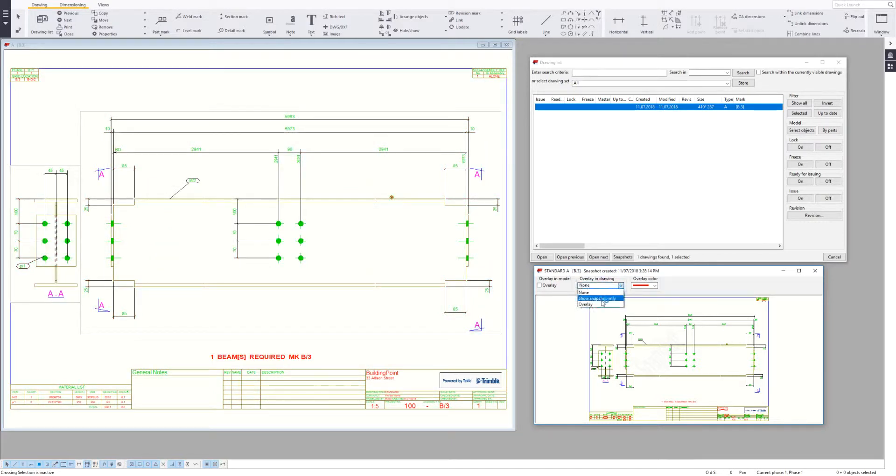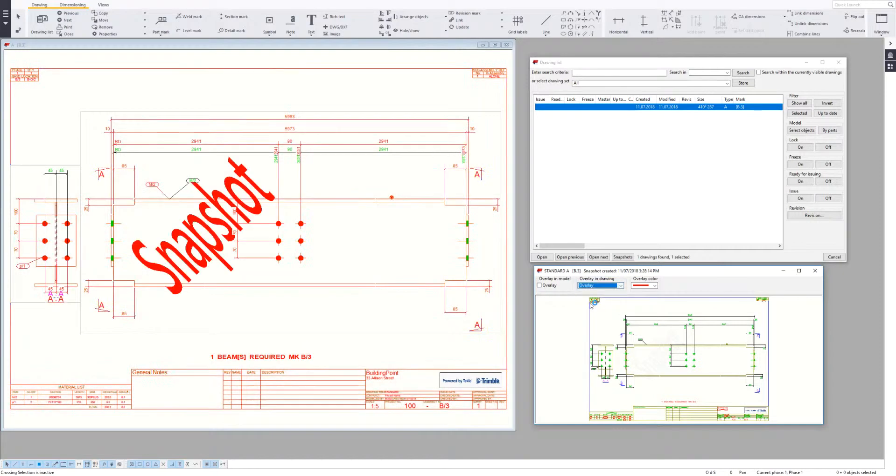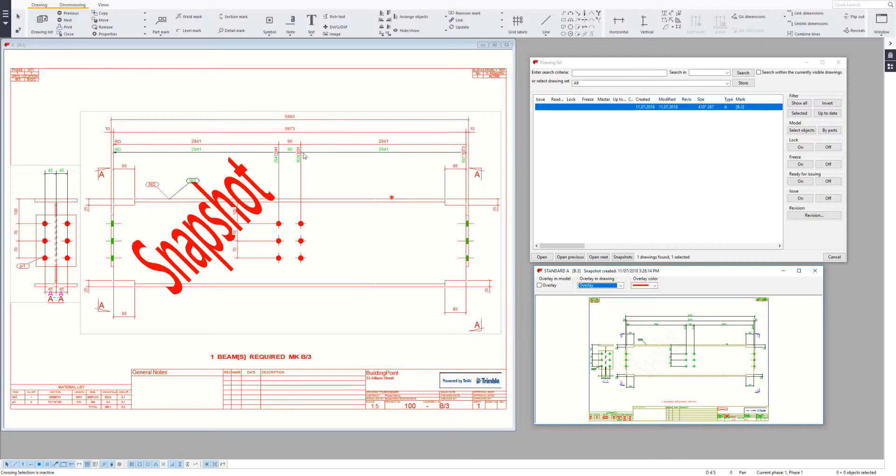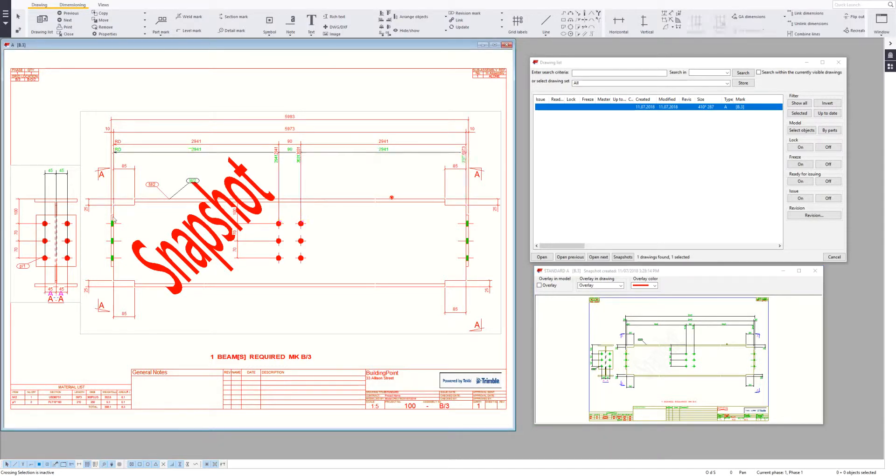If I choose the overlay option, it makes it a lot easier to see what's changed. The overlay is red, which shows the previous snapshot or the previous drawing, and then anything that's colored. You can see that line there, how that dimension has moved down a little bit.